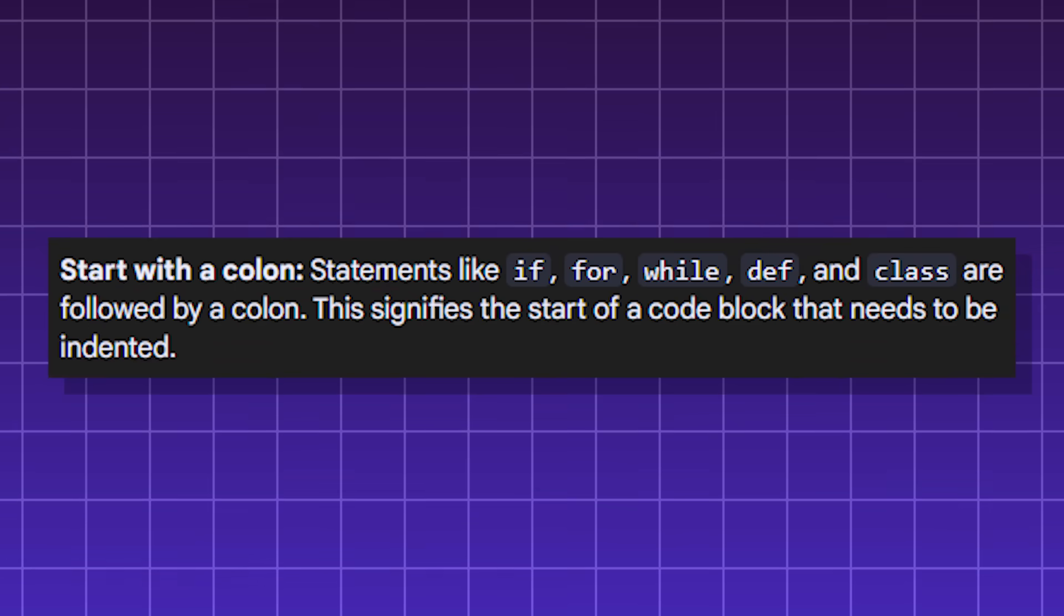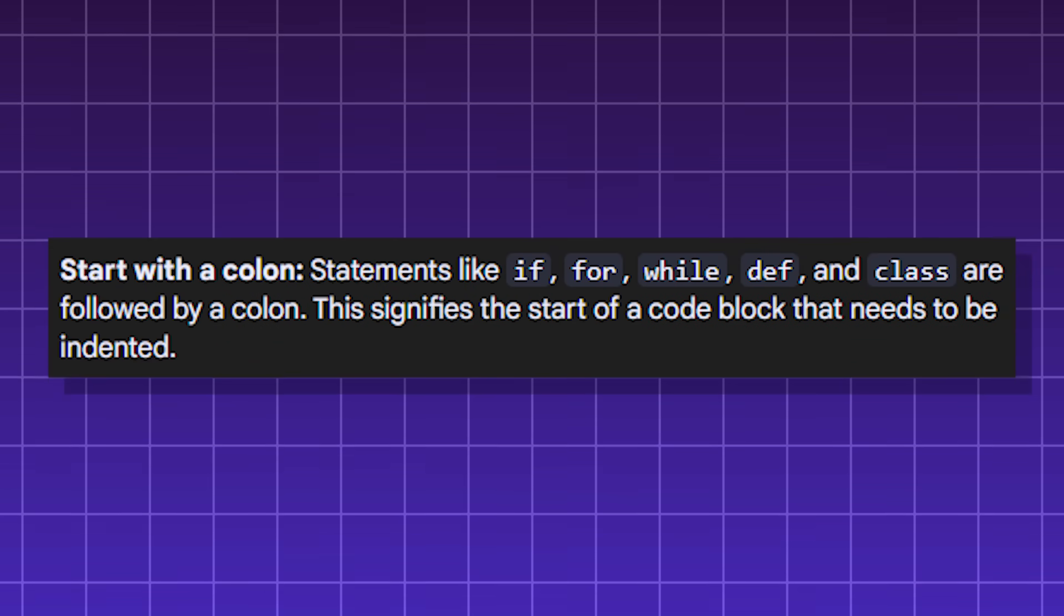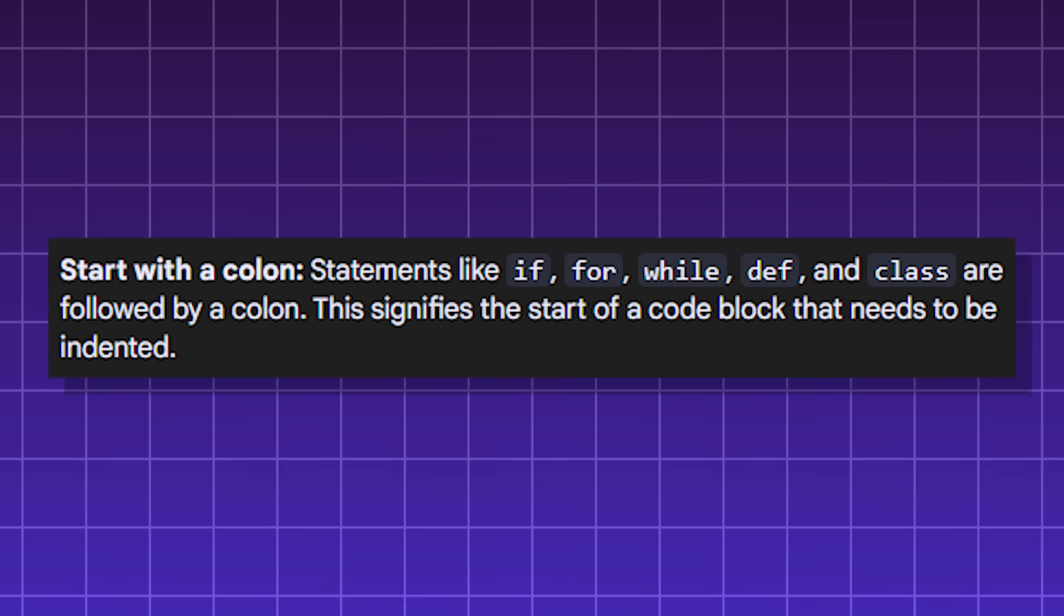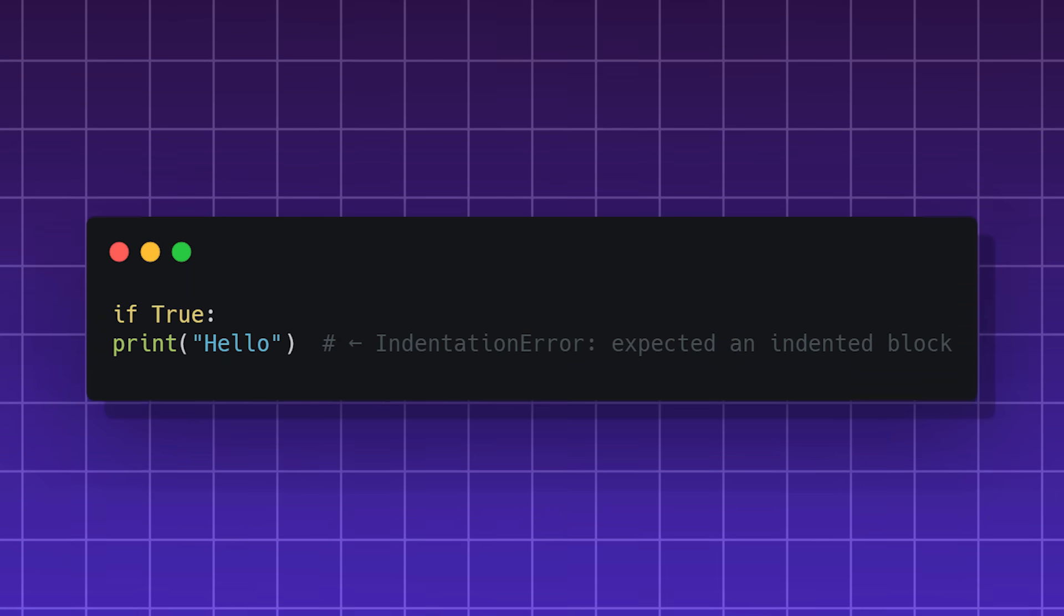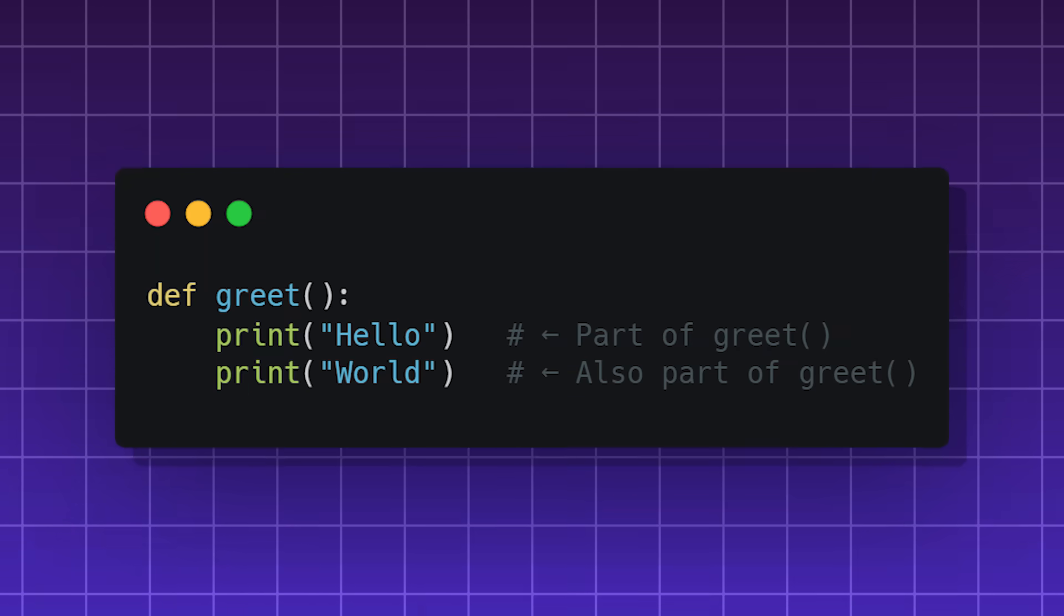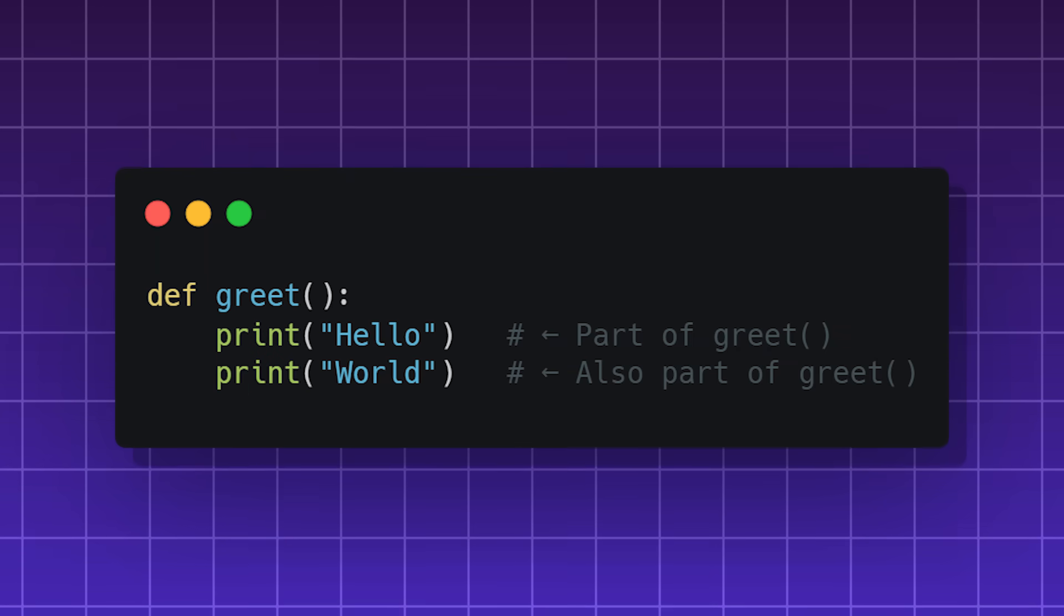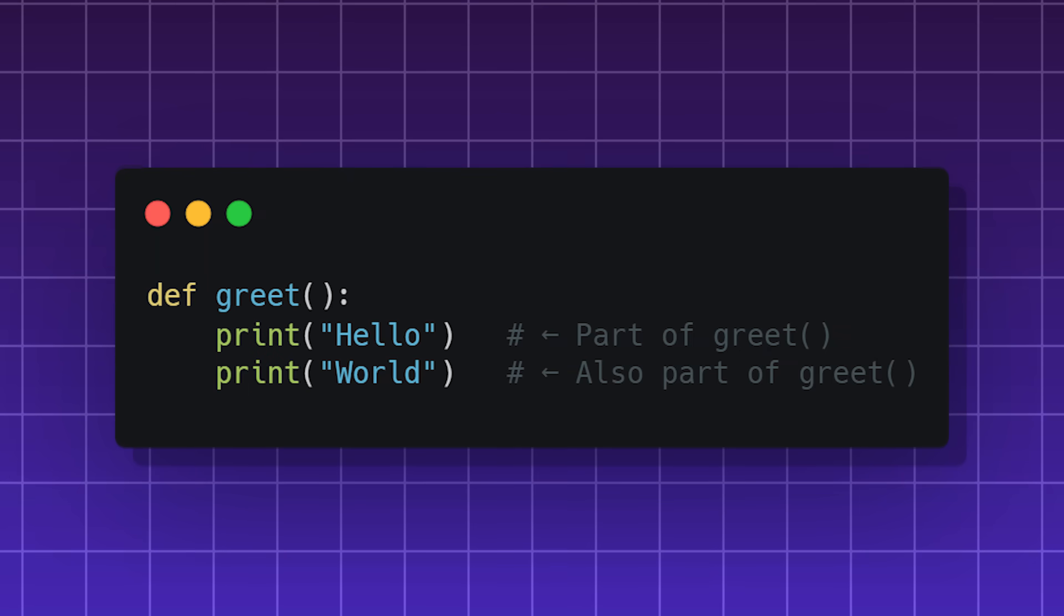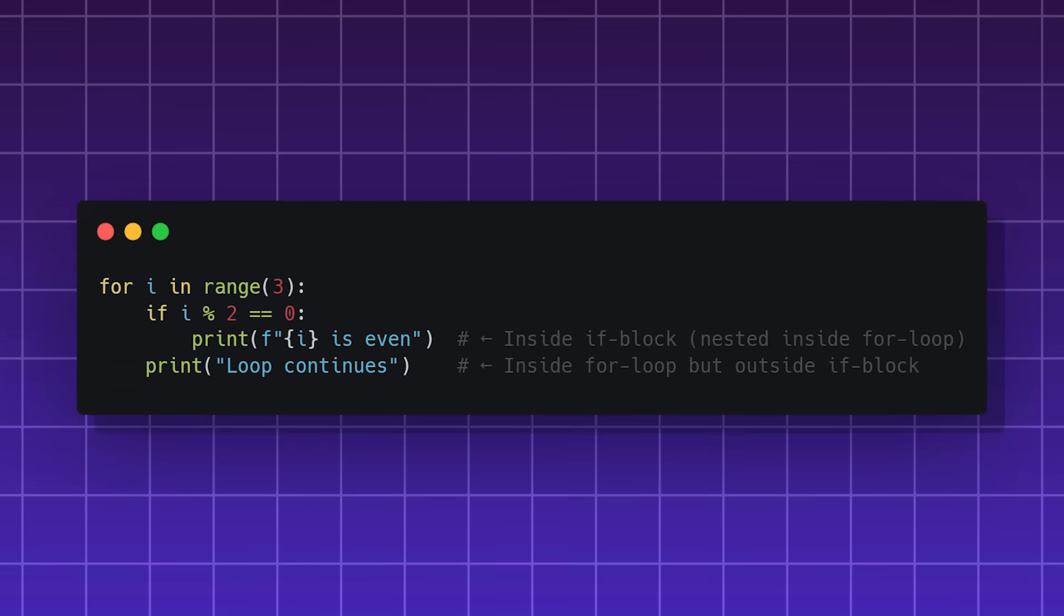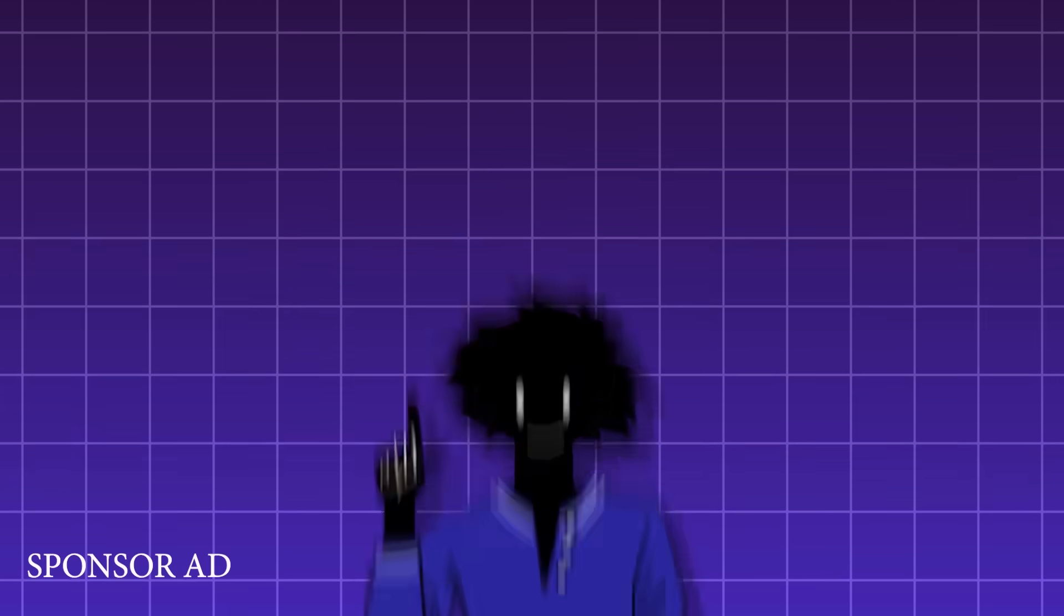Indentation in Python is commonly used with the if, for, while, def, and class code blocks. Inconsistencies can cause indentation errors. Code of the same indentation level are considered in the same code block, and nested code is done by more indentation.